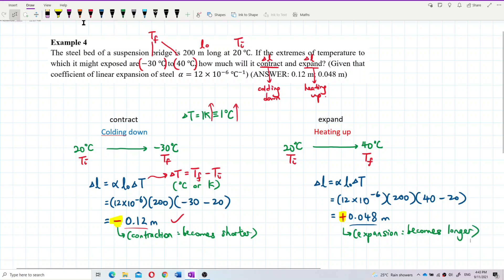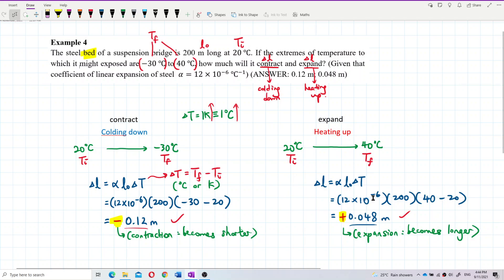The answer of 0.048 meters is correct. When cooling down, delta L is negative — contraction, becomes shorter. When heating up, delta L is positive — expansion, becomes longer. The most important thing is to correctly identify which temperature is initial and which is final. That's all for this question.